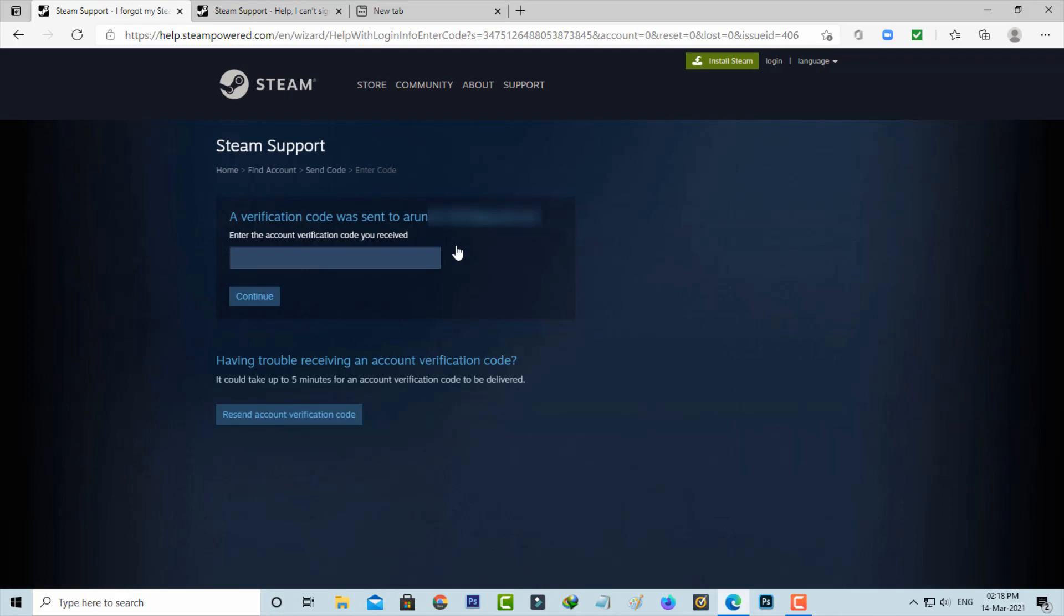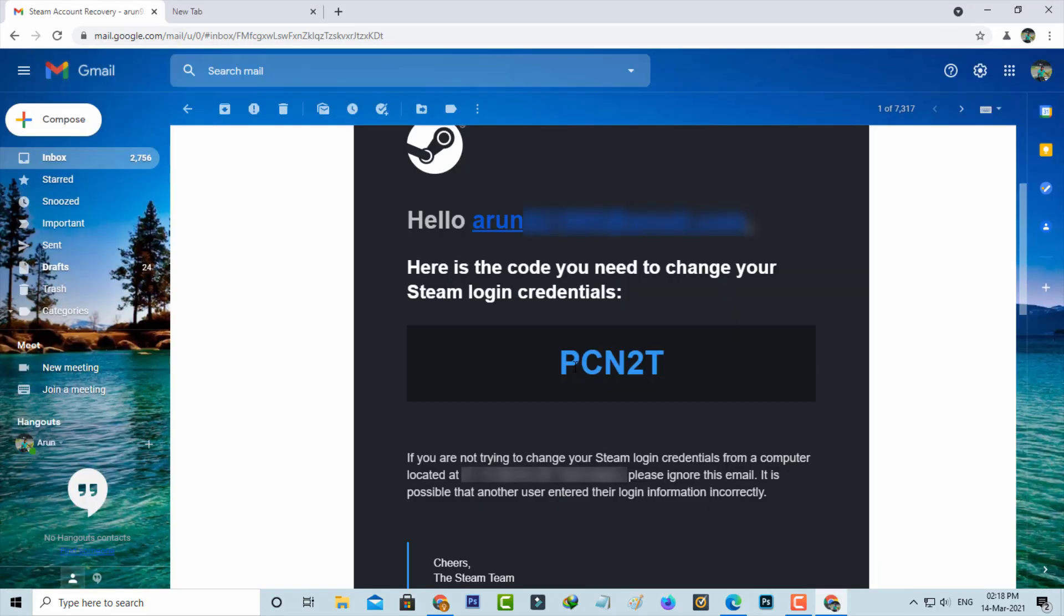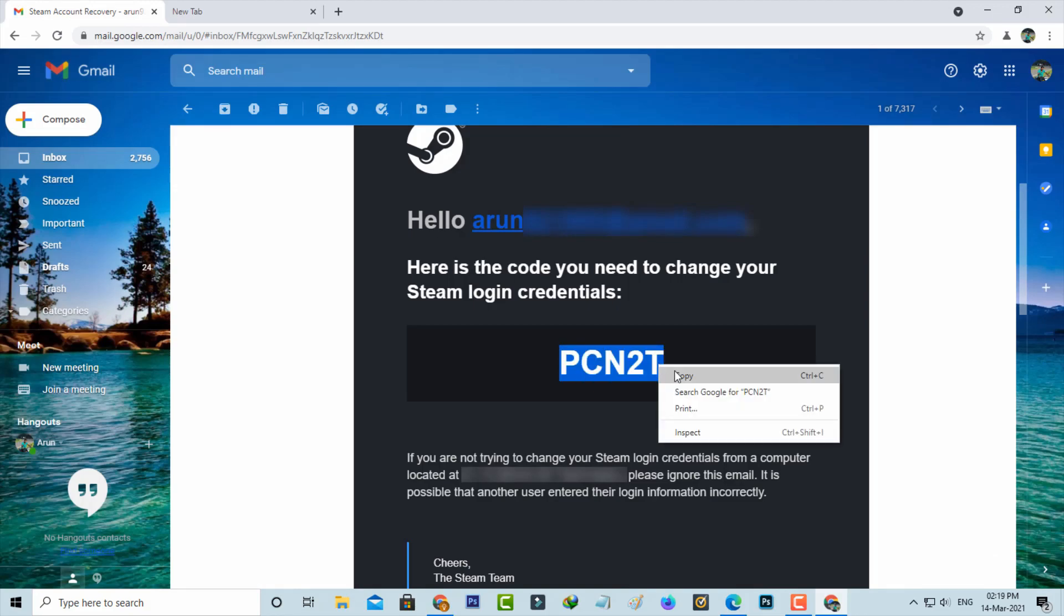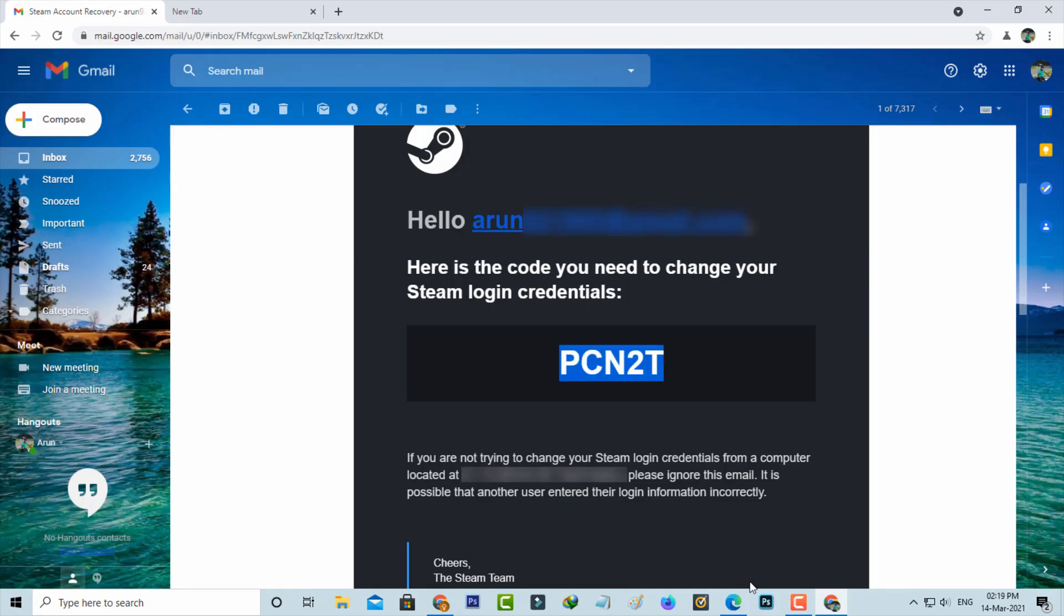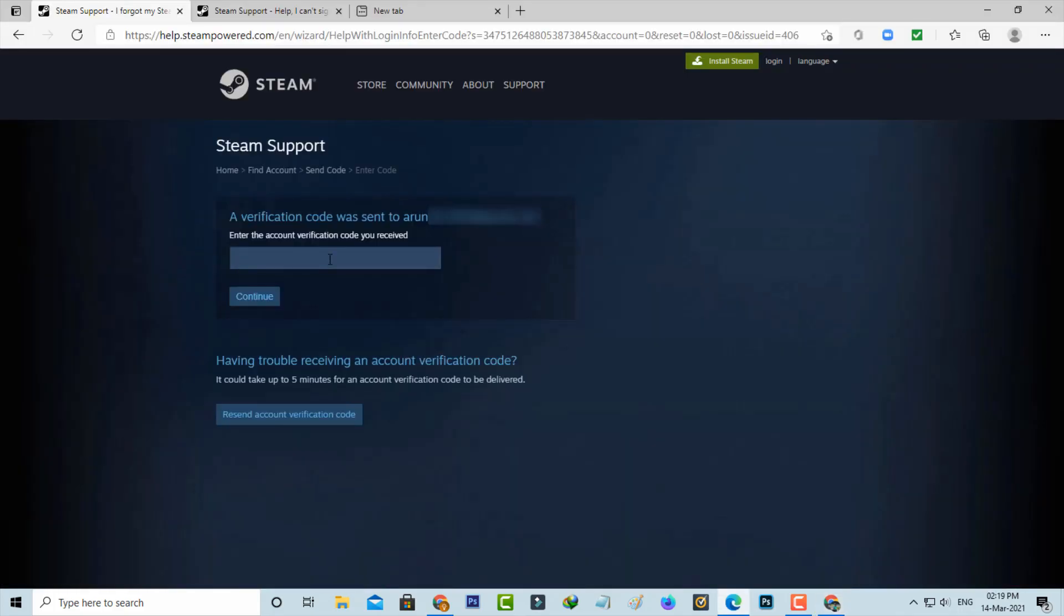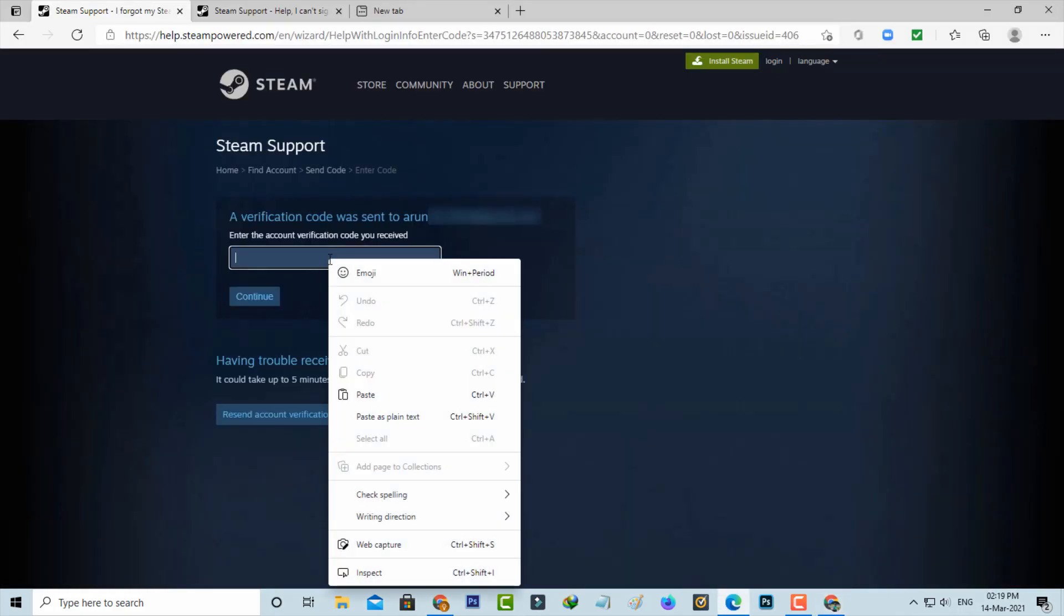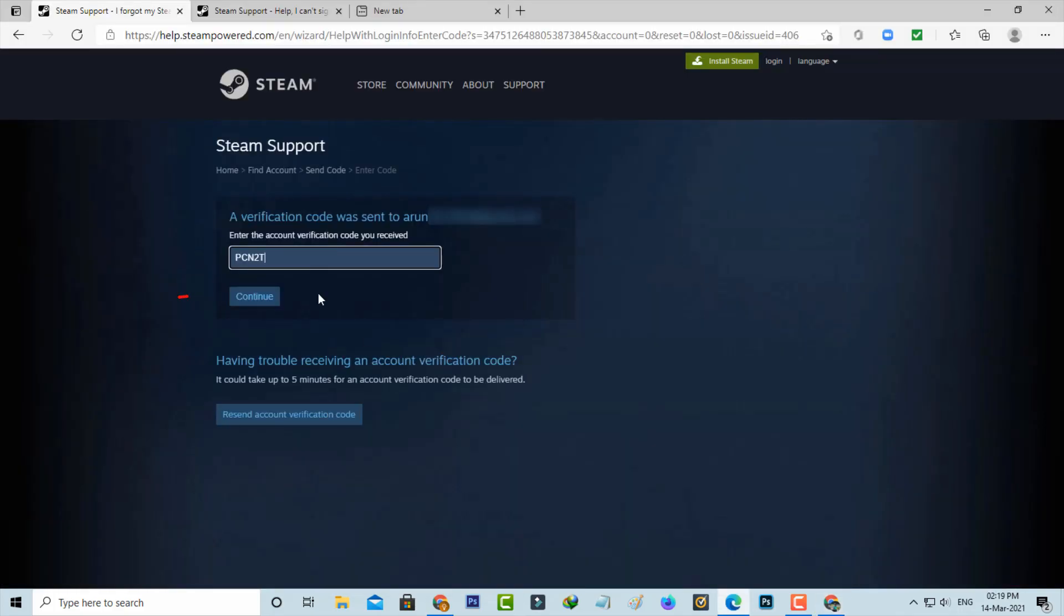So I'll check it. And this is that verification code. I'll copy this code and then paste this copied code and click to continue.